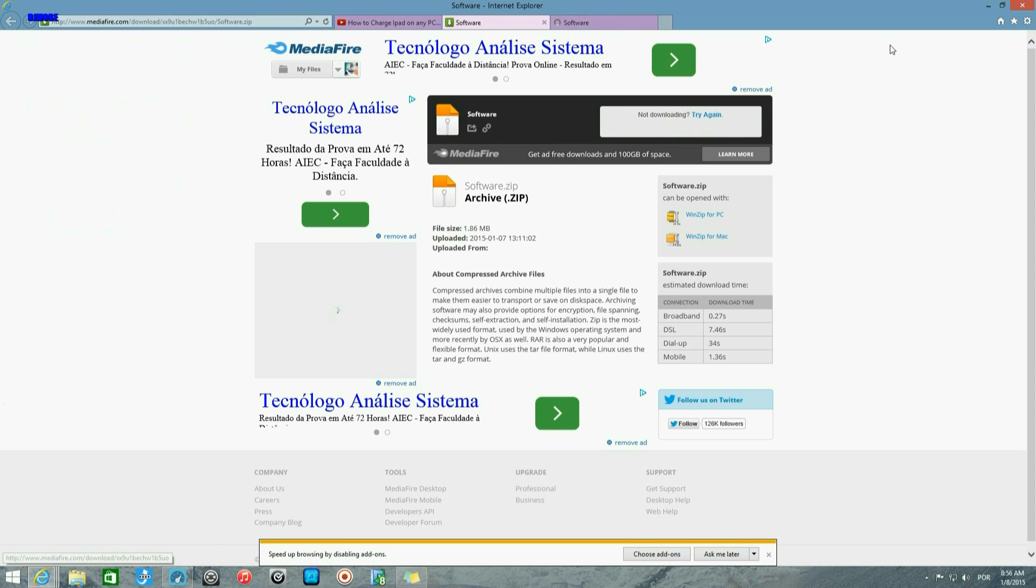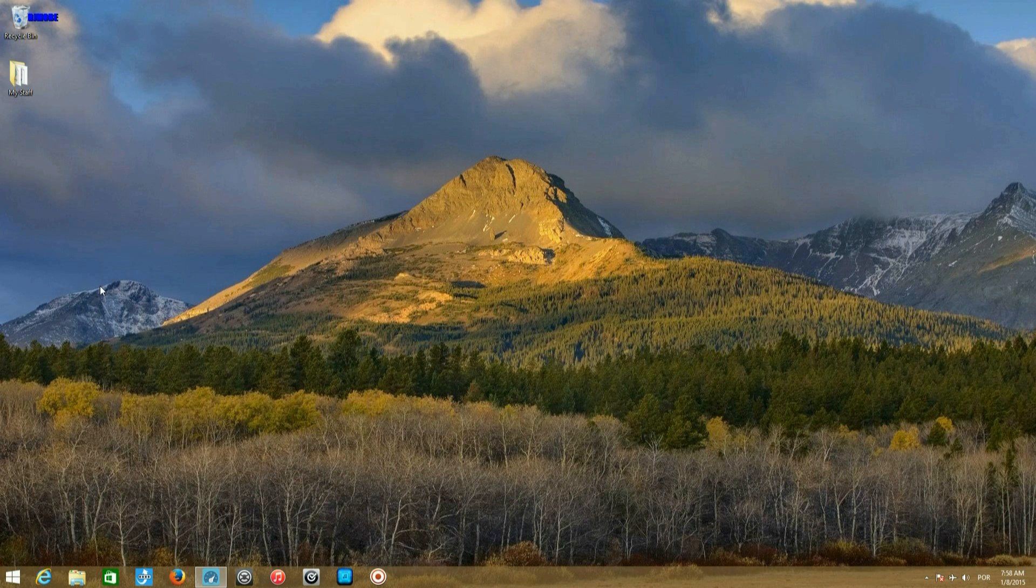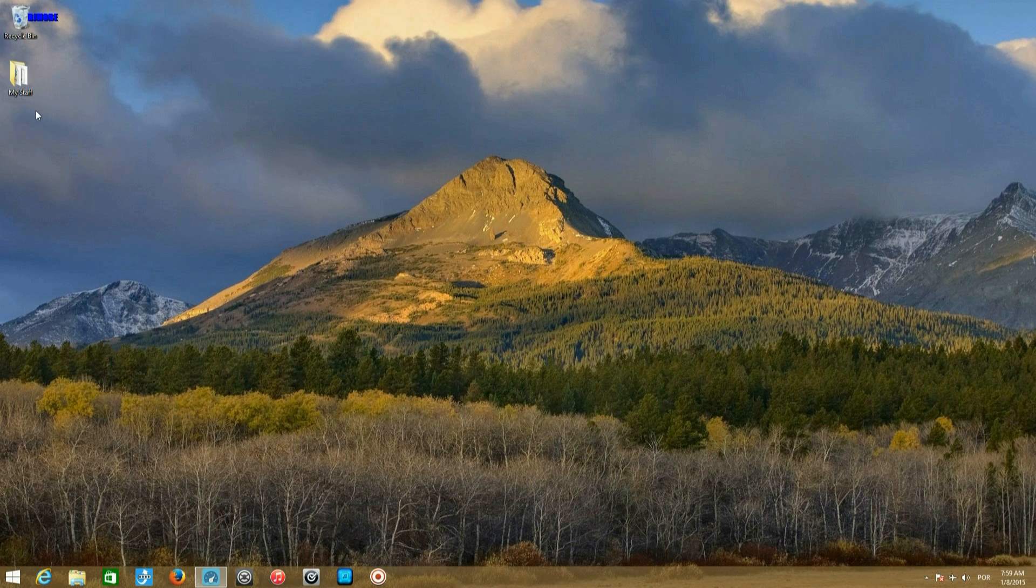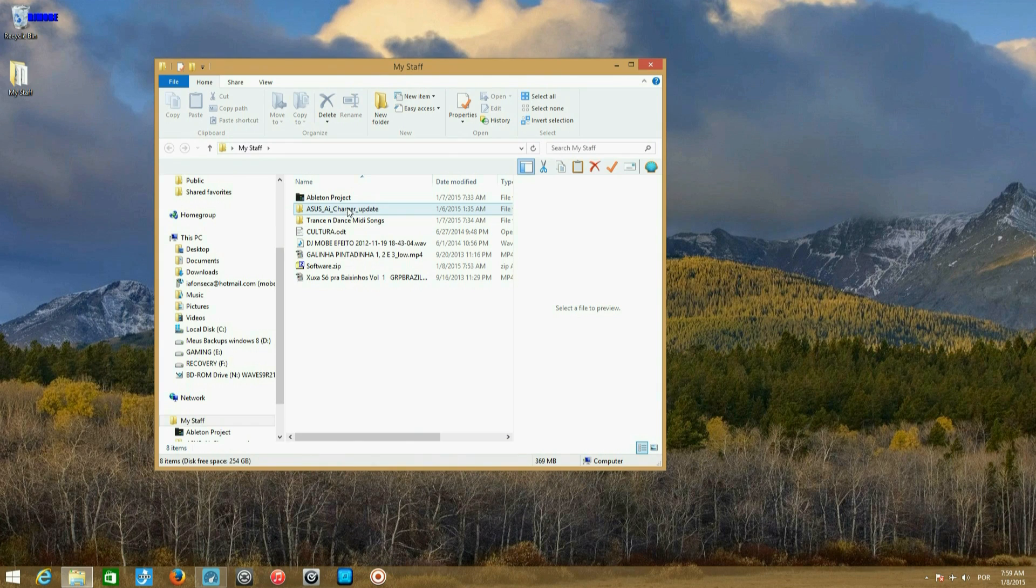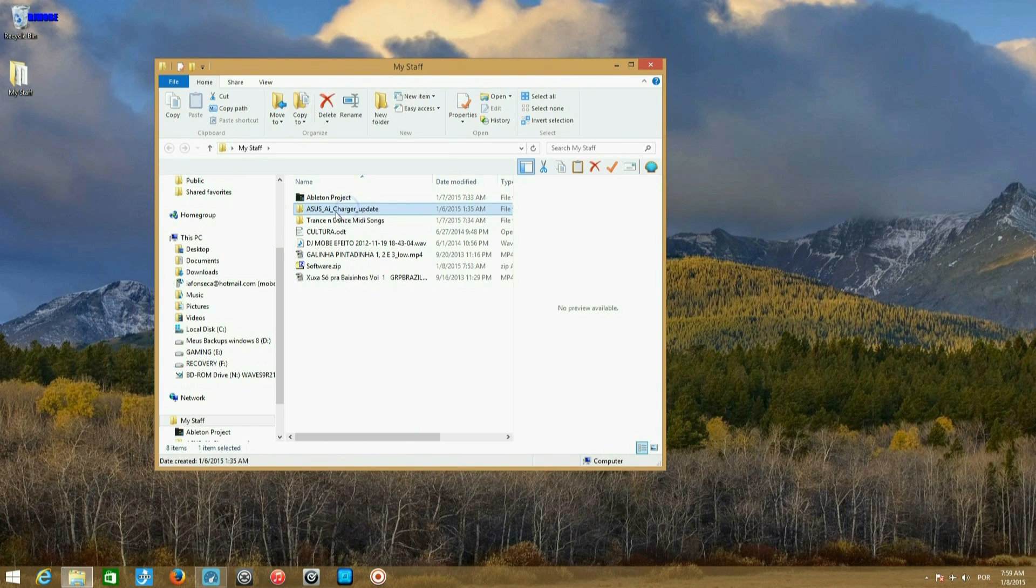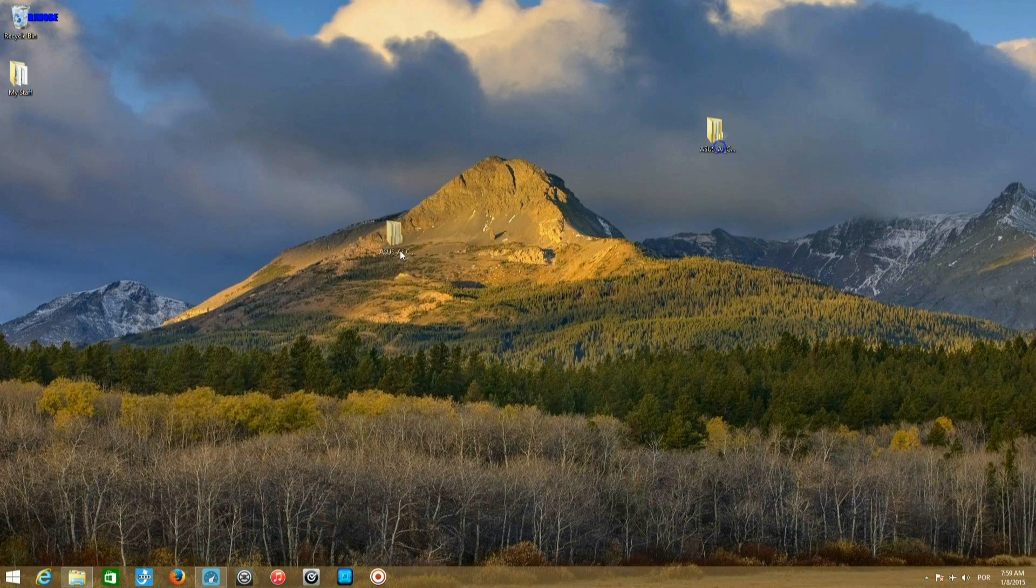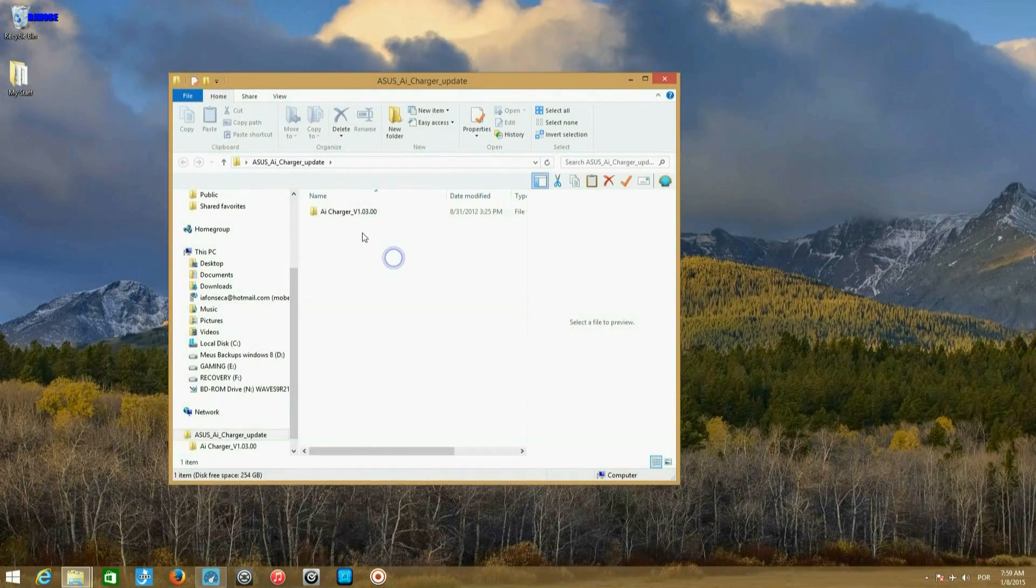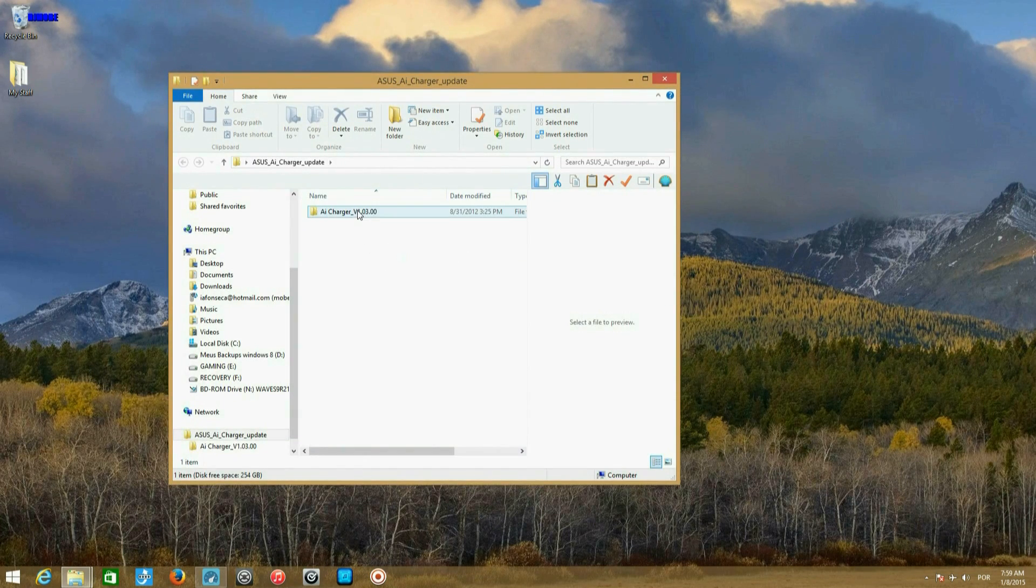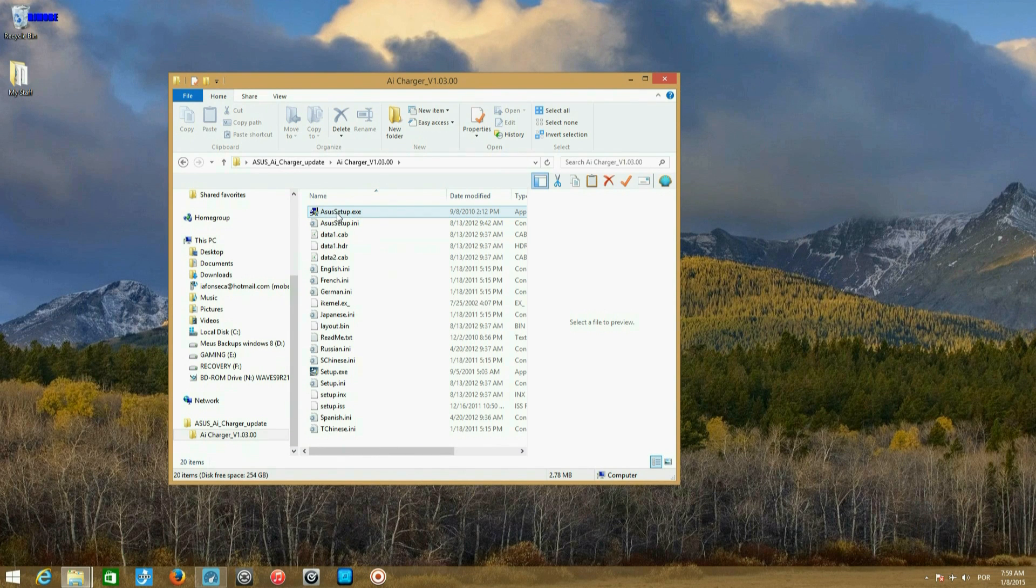After you download it, you will have a file like this. You open and you install this.